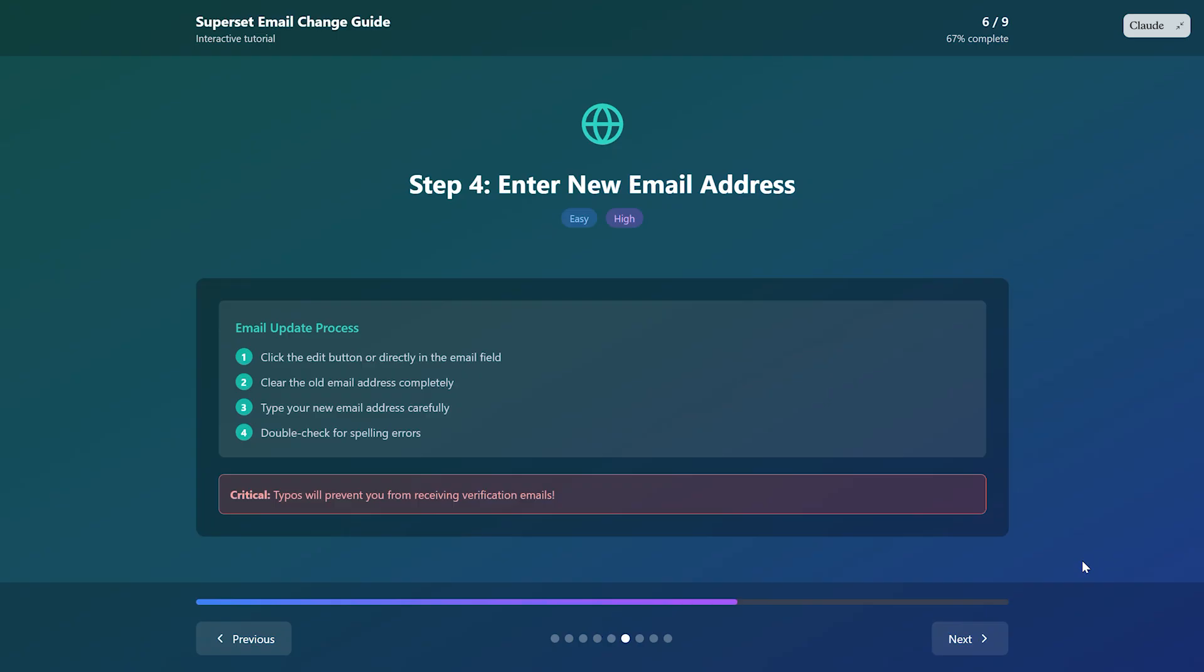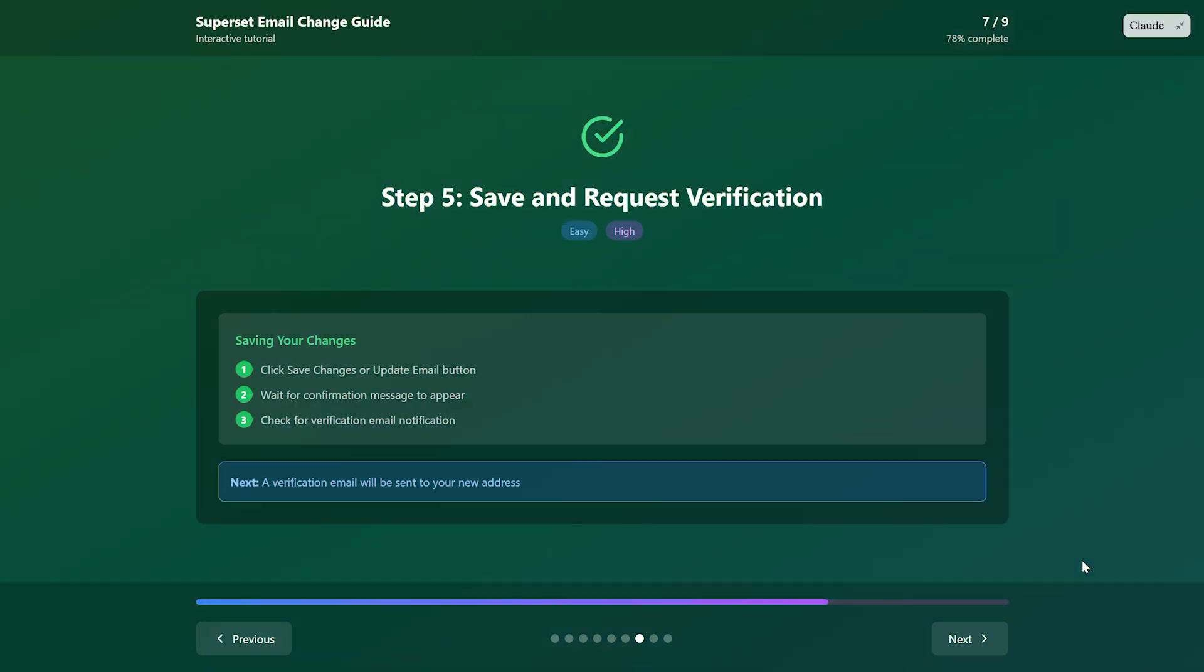After entering your new email, you'll need to verify it. Click the save changes or update email button. SuperSit will send a verification email to your new address.